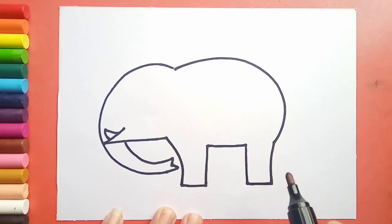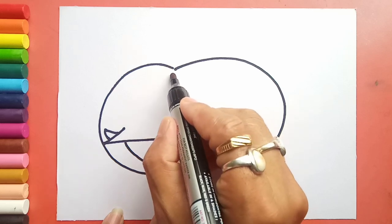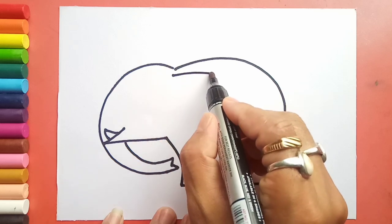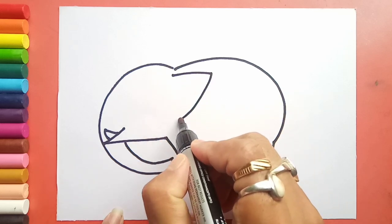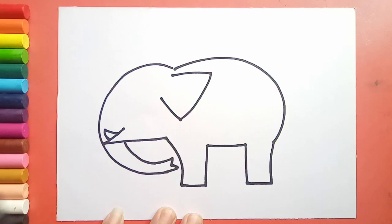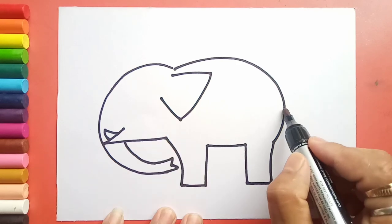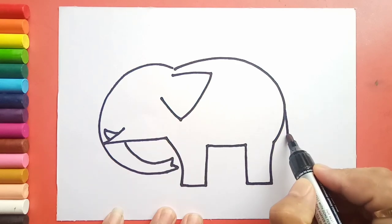The body is ready. For here I will draw like this, like this, and like this. Now for the tail, one line downward.